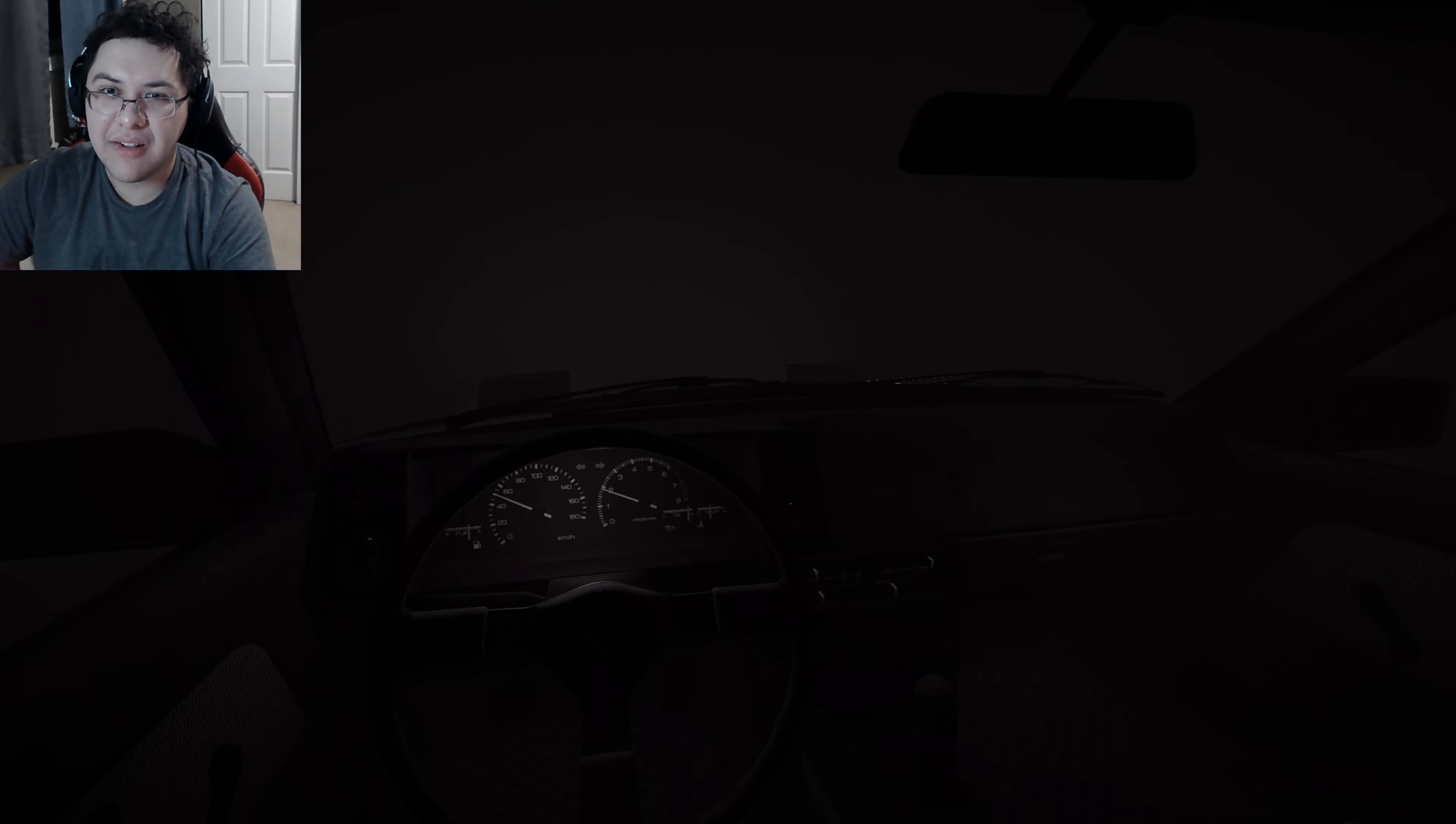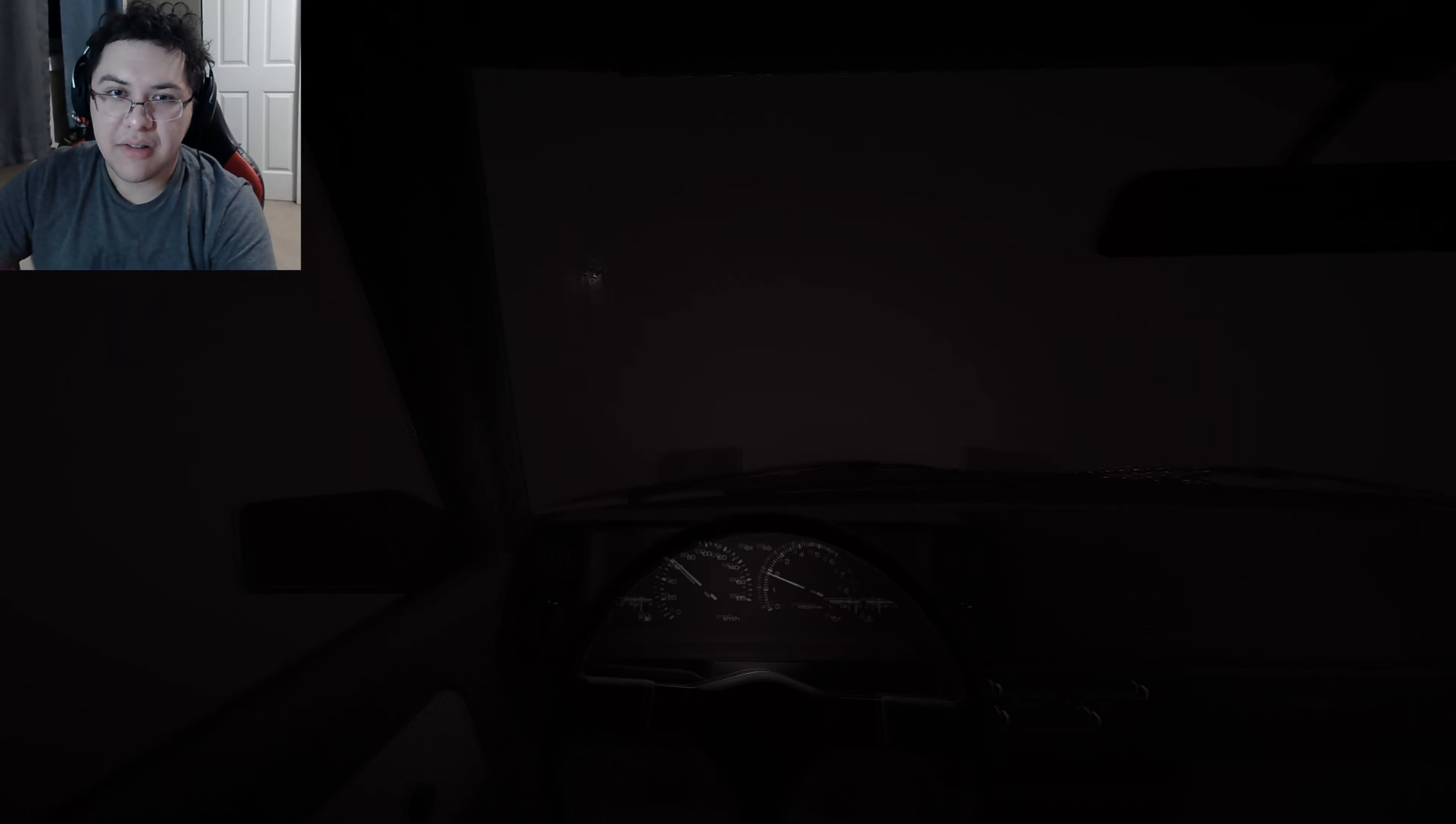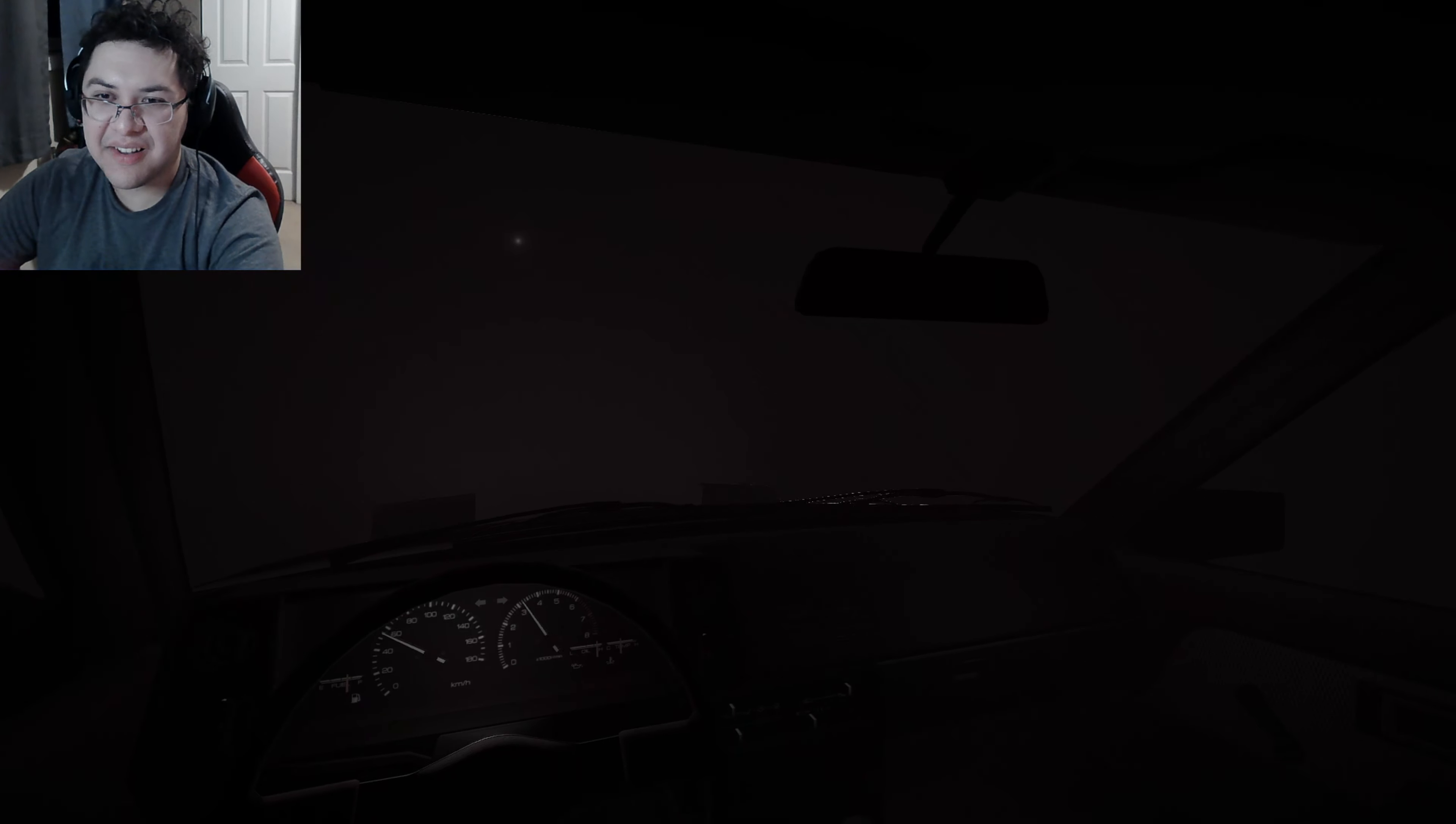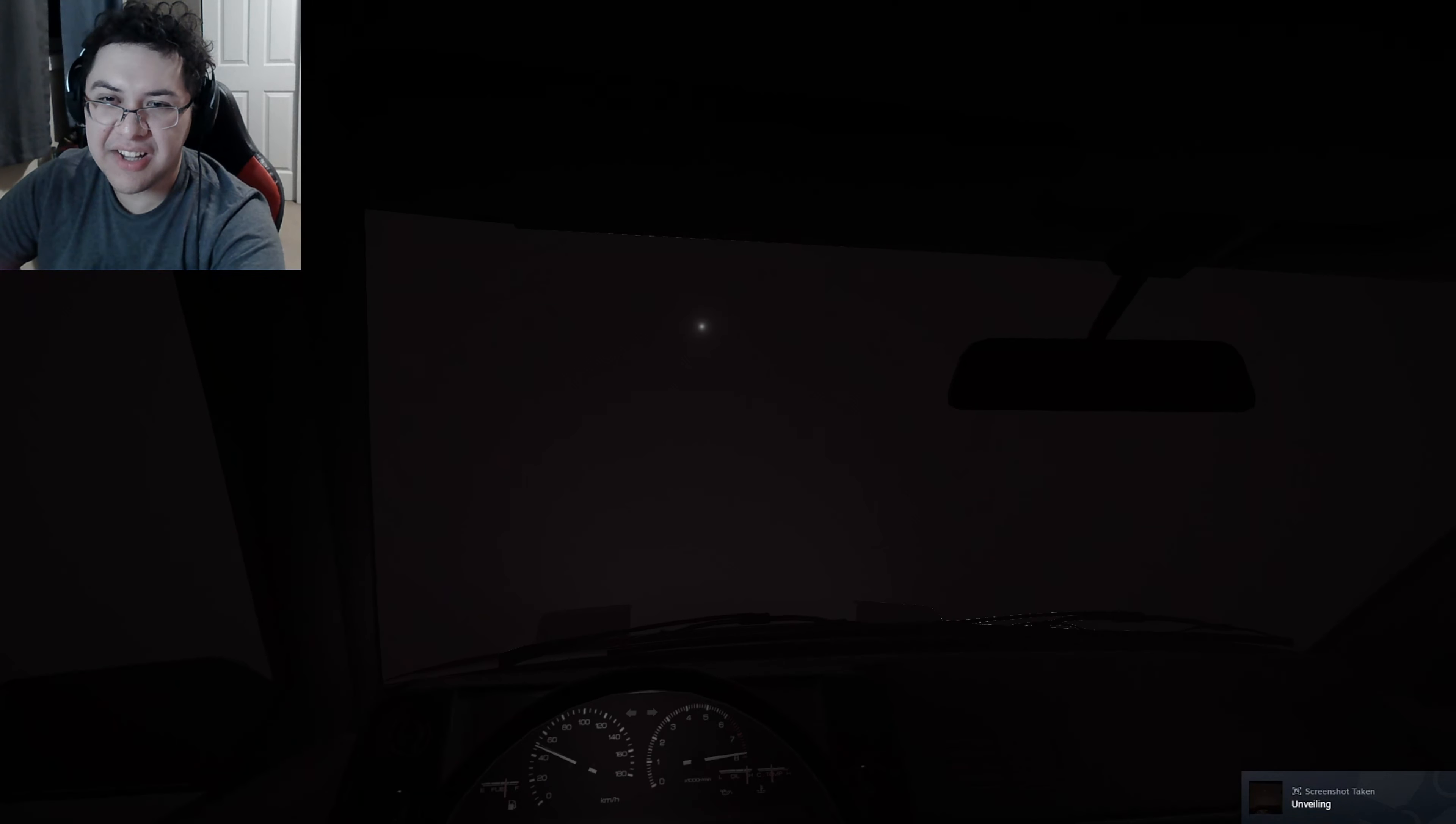Hold up bro, it's so foggy out here. Oh my god, you guys see that? Whoa, what was that? Hello?